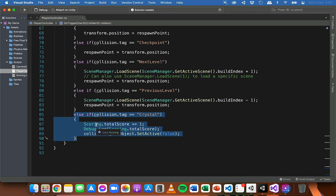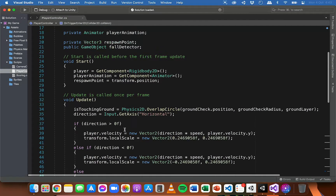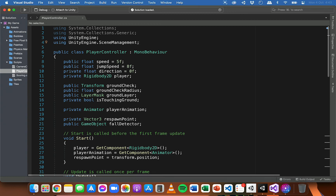When the player collides with a crystal, we increase the total score variable in the scoring script by one. At the moment all that's happening is we're logging that score to the console — the player can't see the score, but we can see it when testing in Unity. We're going to replace that line of code with one that will display the score in the UI using that text object instead.